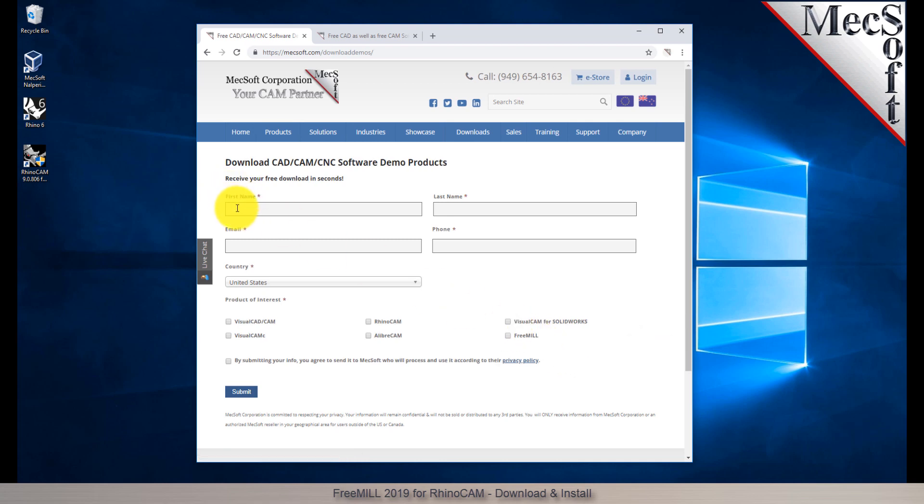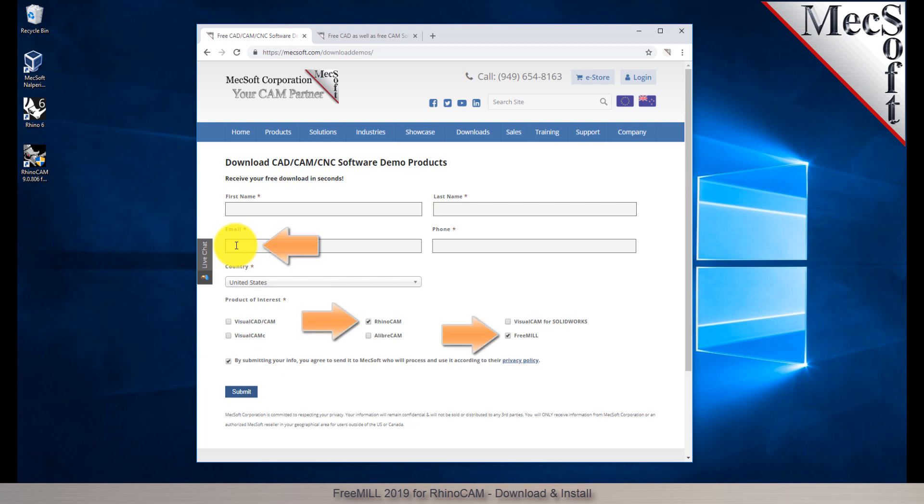On this next page, please enter your name and other requested information including your product of interest. Be sure you enter a valid email address where you can check your email to receive a download link. We want the additional information on this form so we can call you after the installation and see how it went and if you have any questions about the product. We will not provide your information to any third parties.